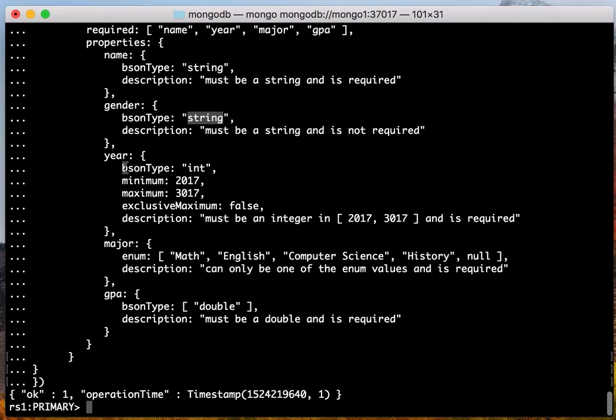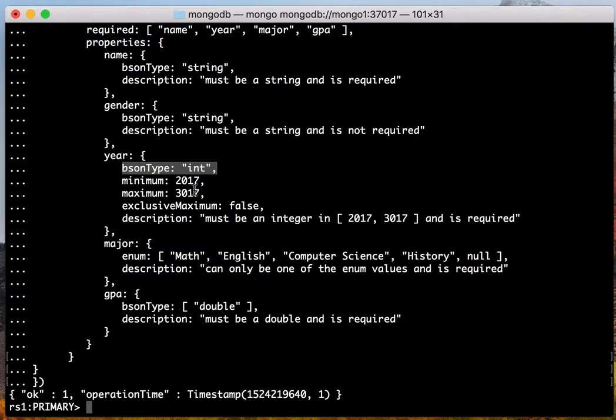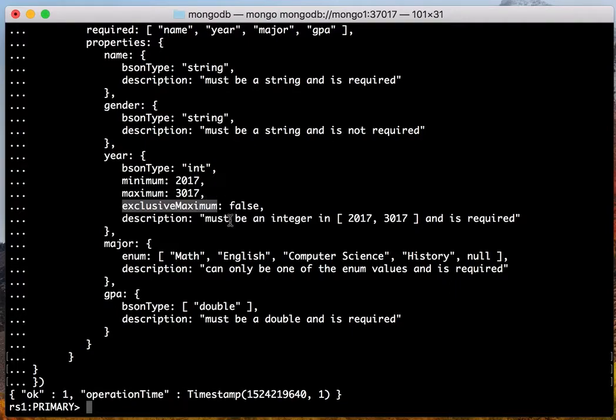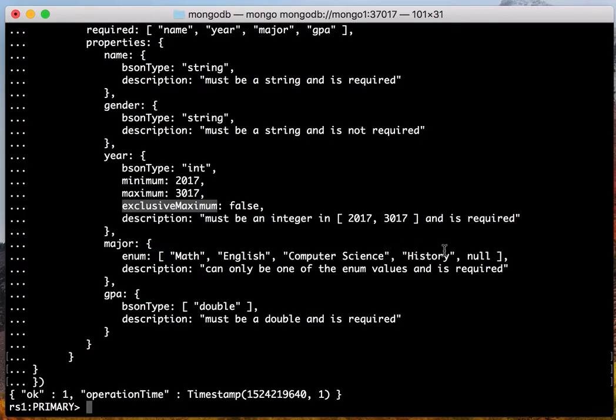The year is an integer between 2017 and 3017, exclusive maximum false. And the major must be chosen from Math, English, Computer Science, History, or null. And the GPA is a double type.